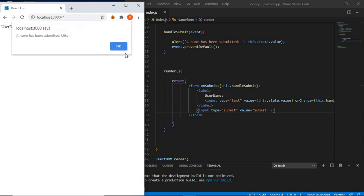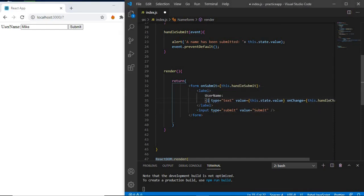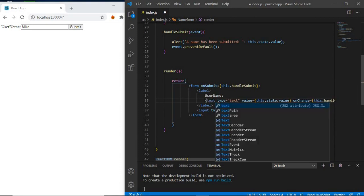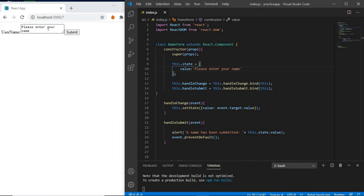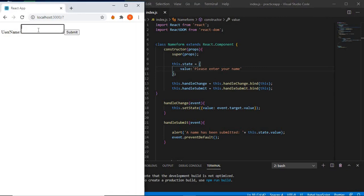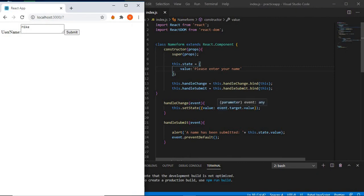Now let's talk about textarea. In React, textarea uses a value attribute instead, so a form using textarea can be written very similarly to a single-line input. We change the input tag to textarea and give it a default value like 'Please enter your name'. Save it and it shows 'please enter your name' as default text. Entering 'Mike' and submitting gives the alert 'name has been submitted: Mike'.